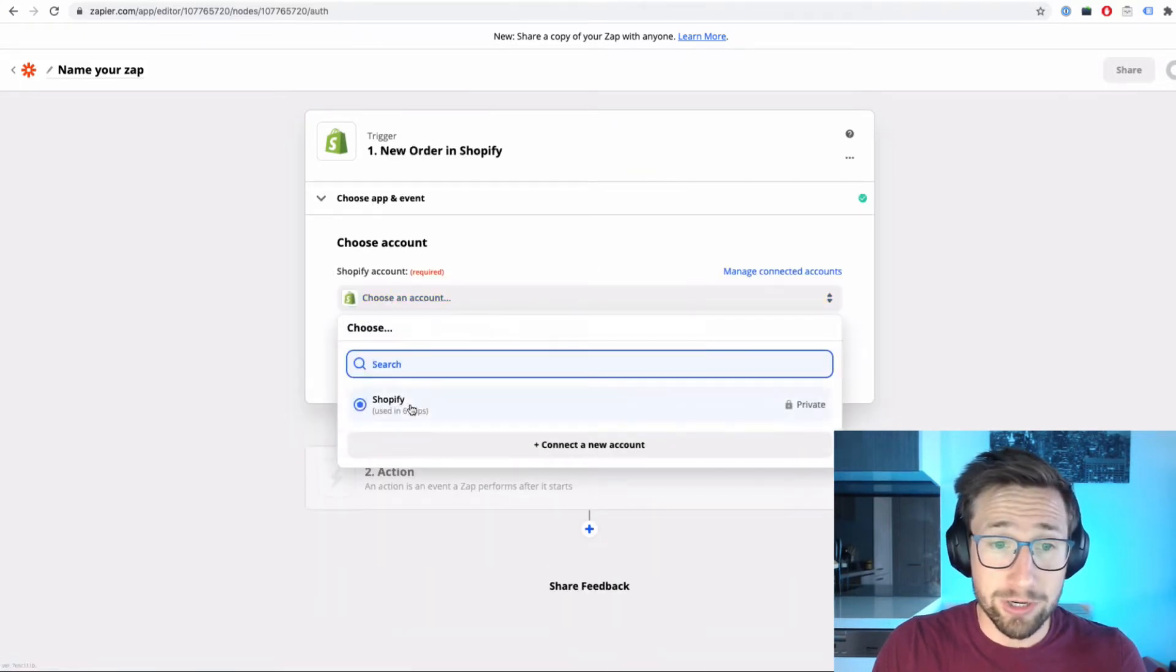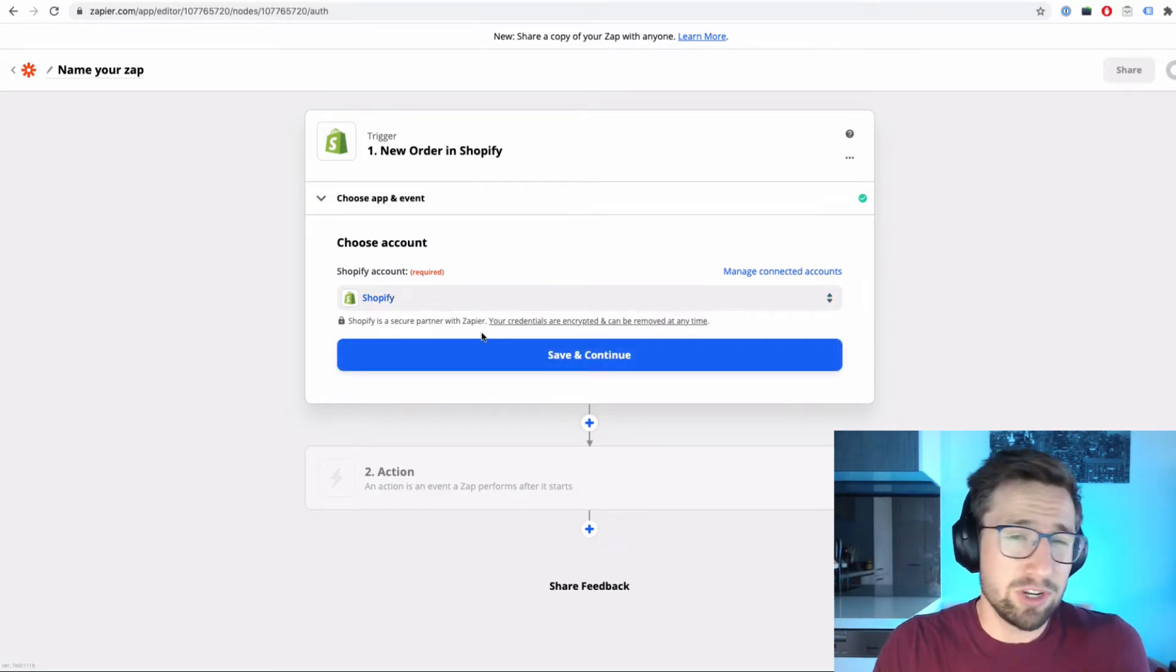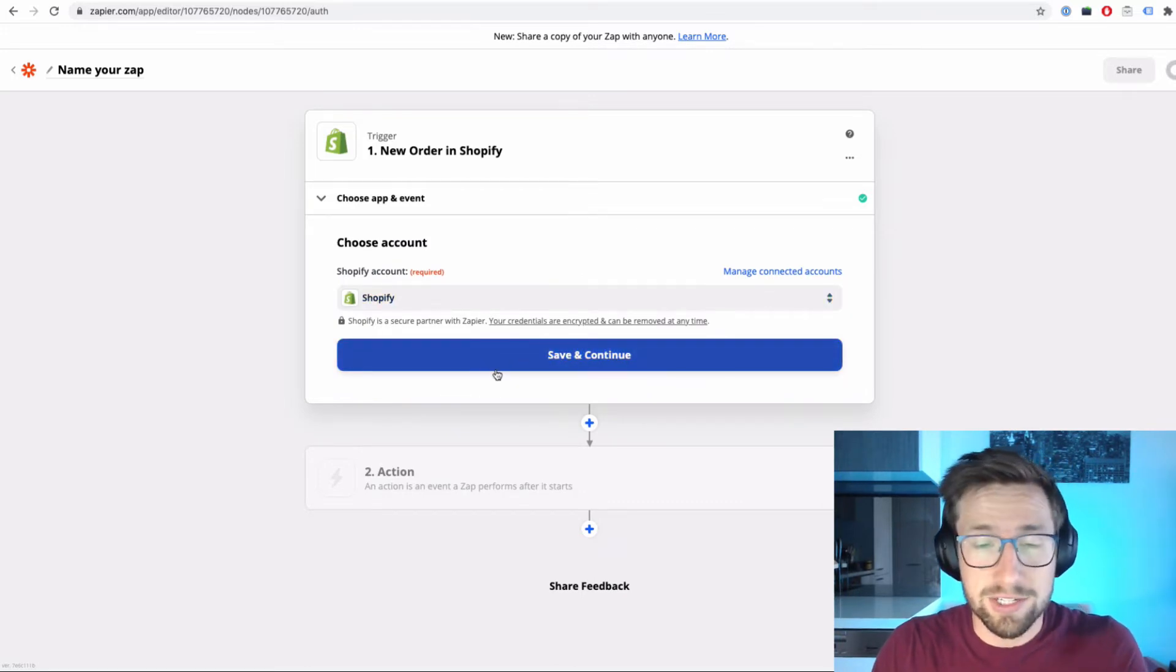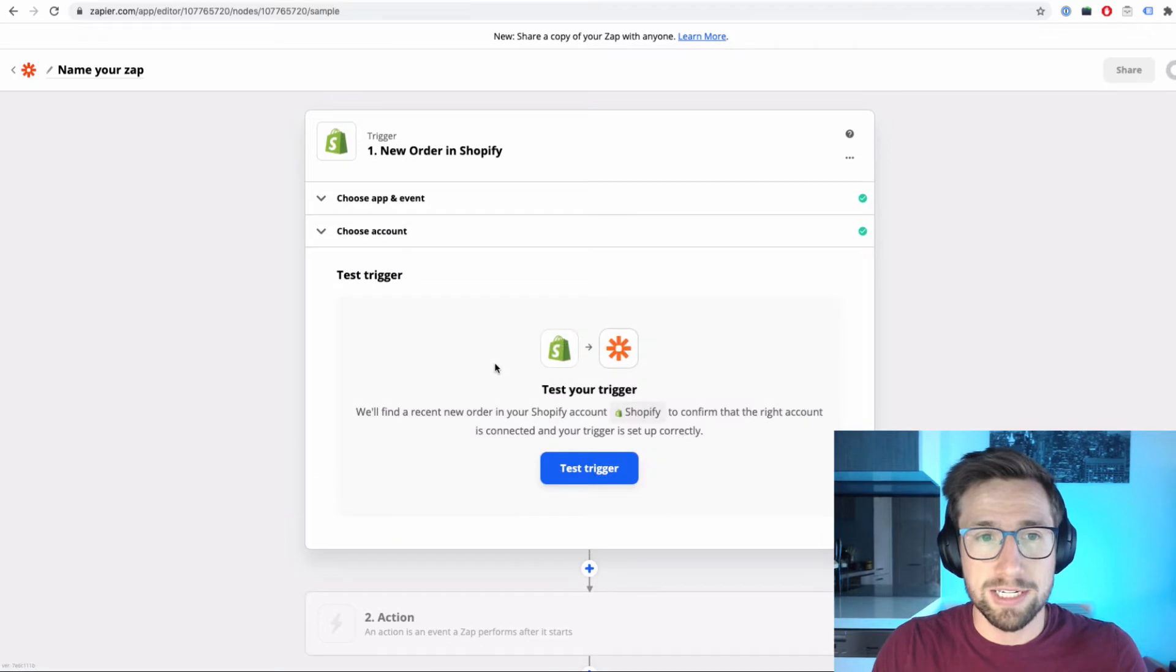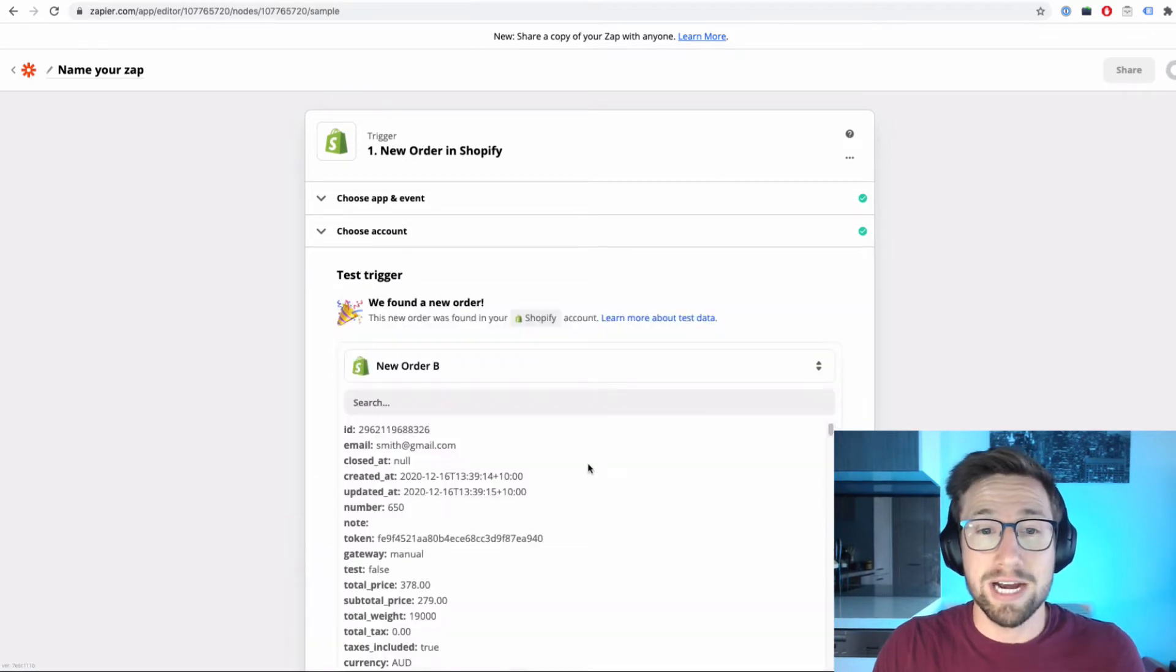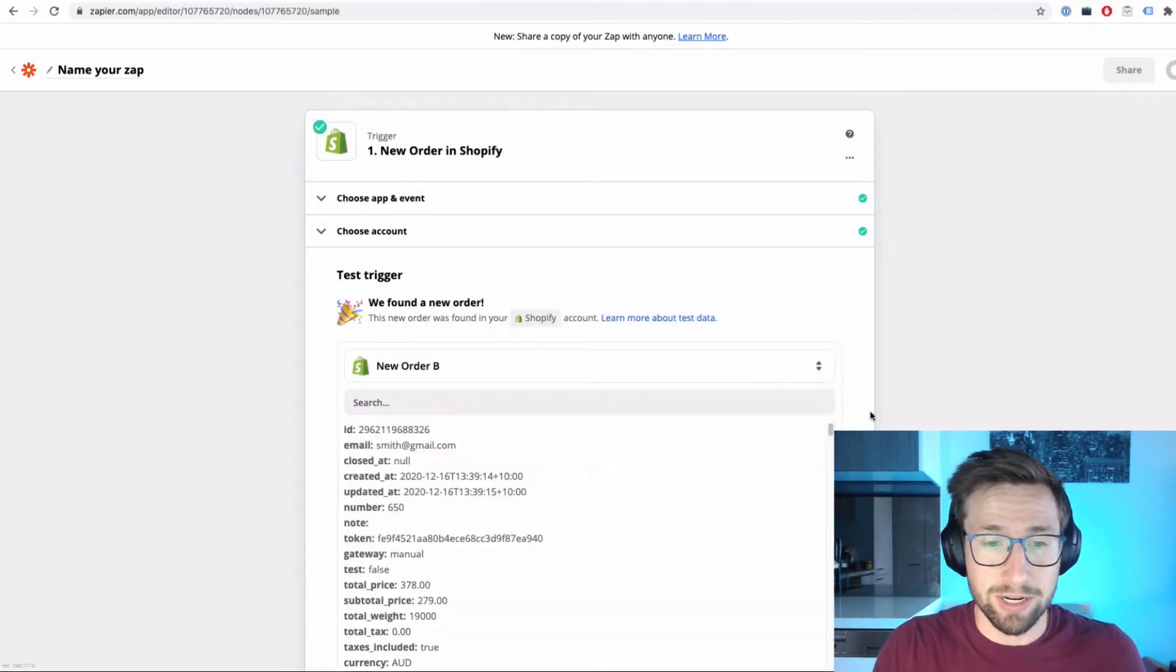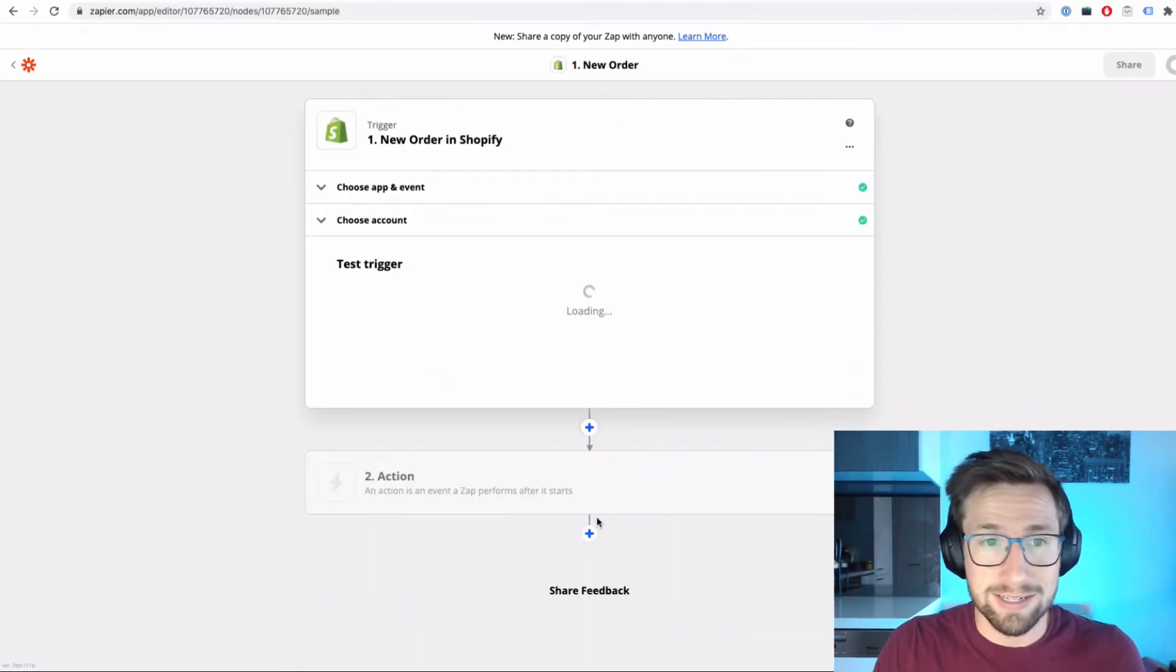Just select your account. It's going to ask you to actually sign in. I'm already signed in, but you can do that yourself. It's going to ask you to click save and continue. Once you've signed in, it's going to find some data to test the trigger. So it's found some data, a past order of ours.